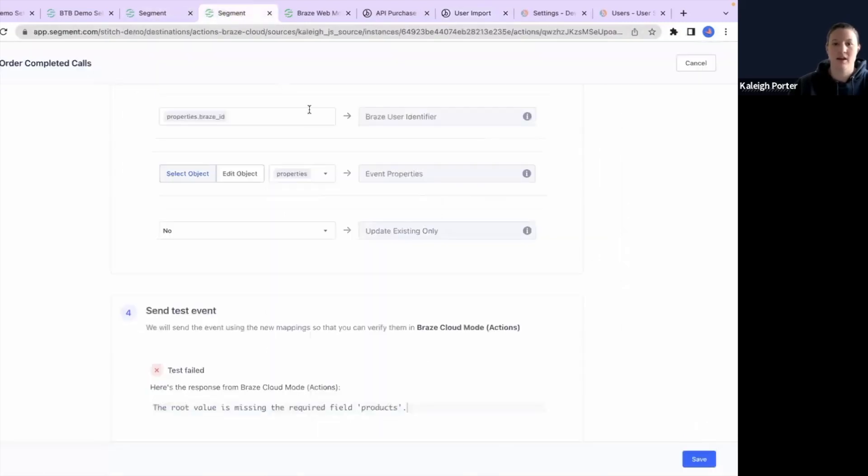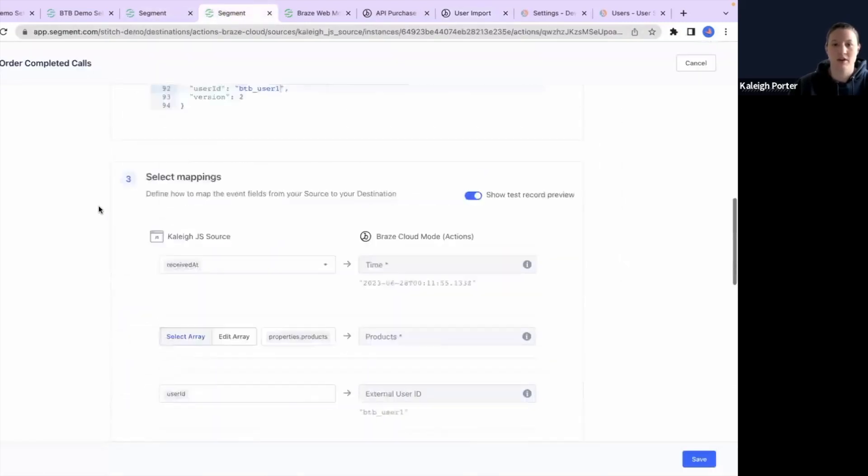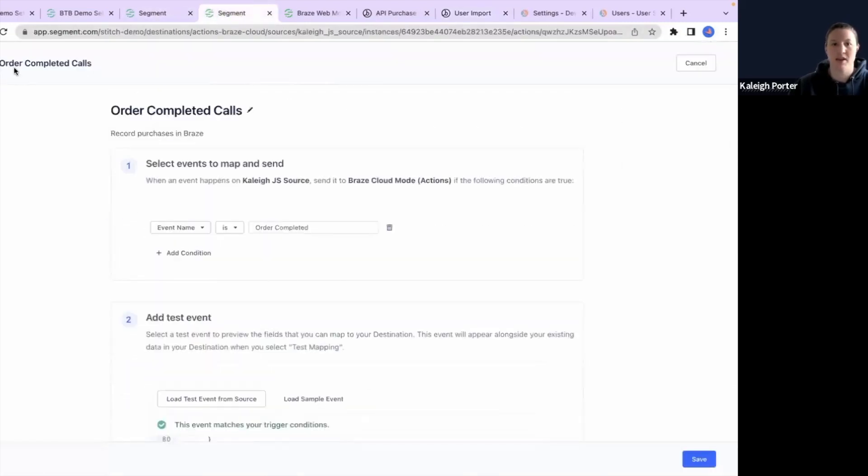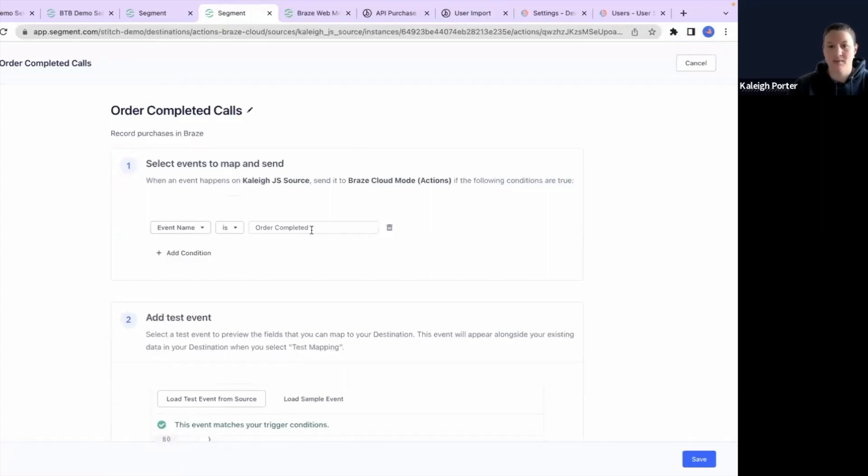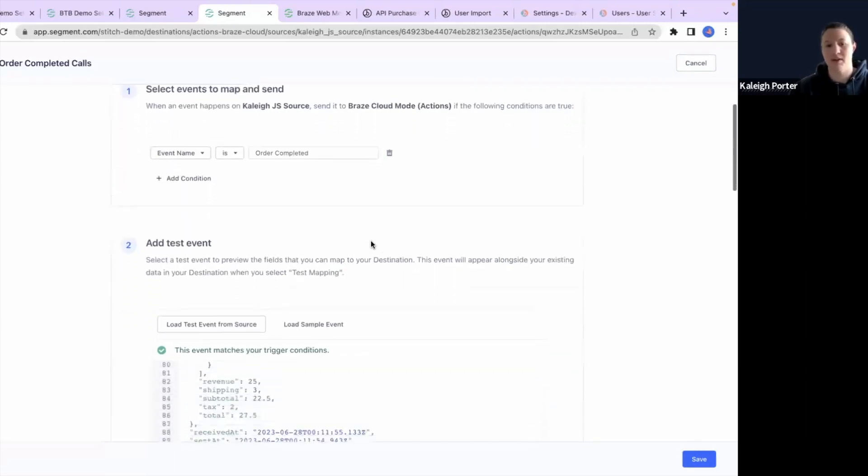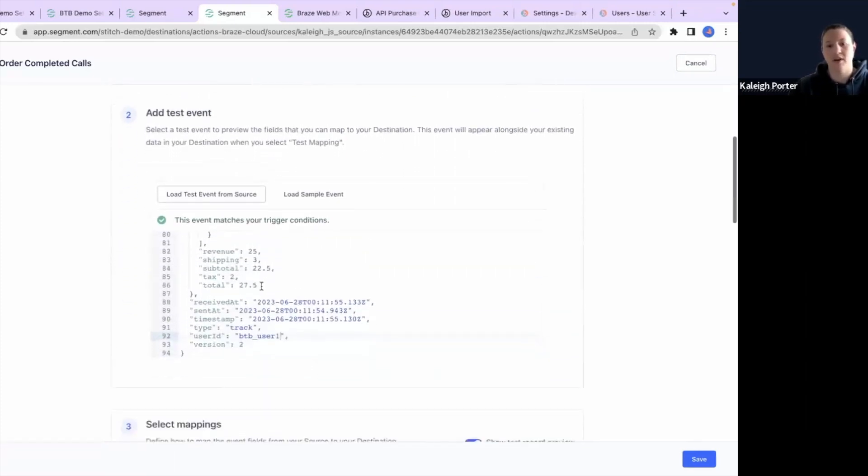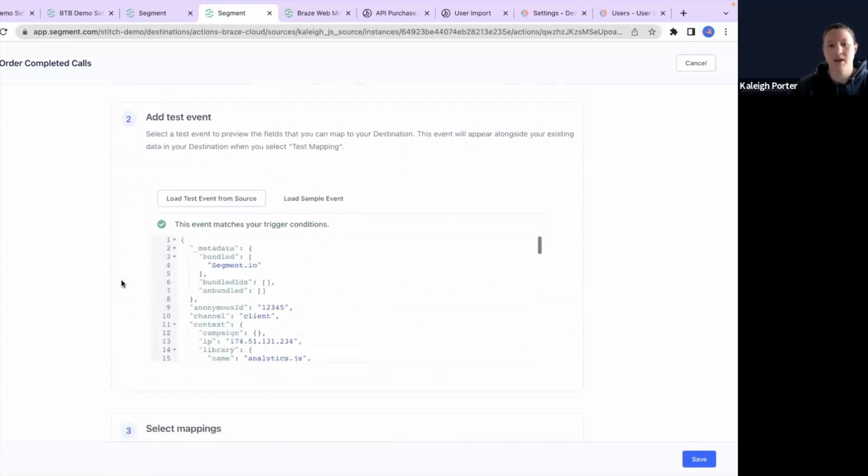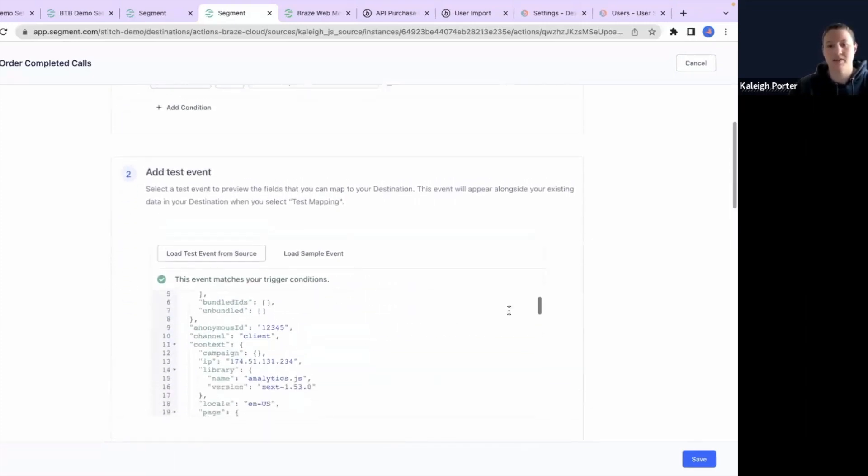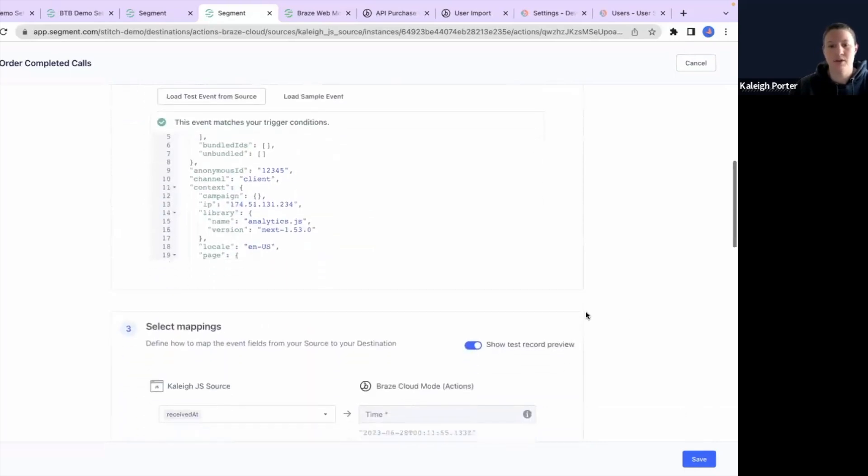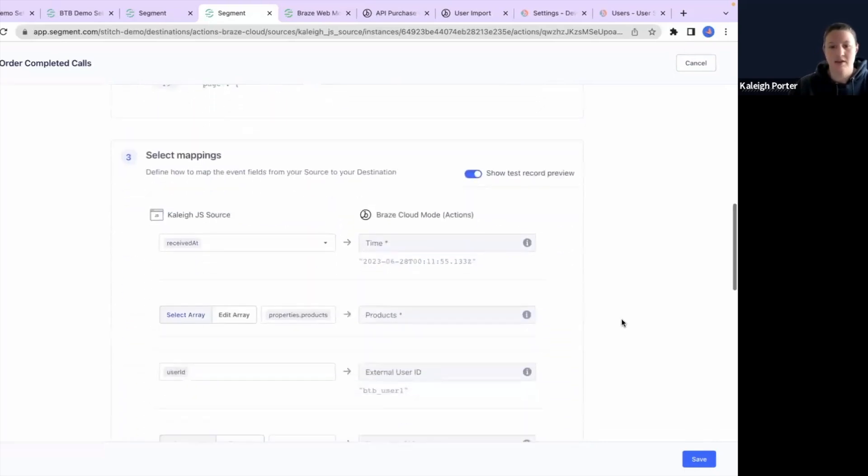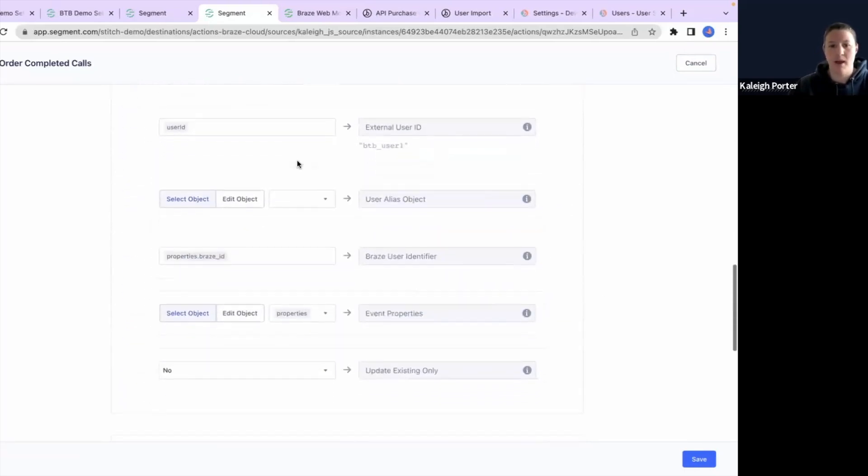All right. And then our last call here is going to be an order completed call. This one here, event name is order completed. So this is another type of track call, but it's specific to when an order has been completed. Again, we have already configured a payload here that we can send through and we have our mappings.